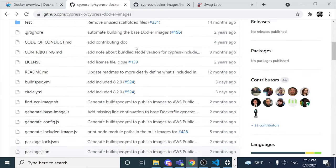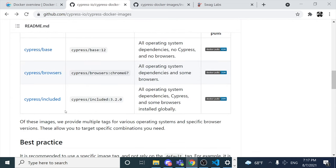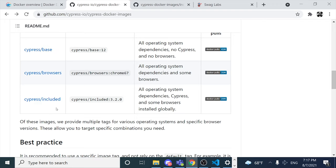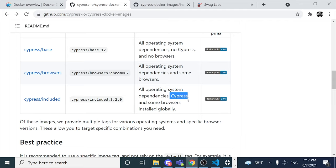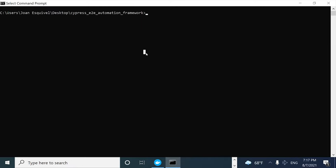As you can see in the official GitHub repository of Cypress, we have three different images available. We have the base, we have the browsers, and we have the included version. In this included version, we have the operating system dependencies and also the Cypress modules already installed, and also some browsers — specifically Google Chrome and Firefox.